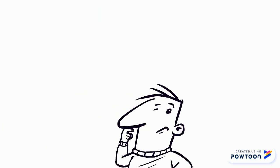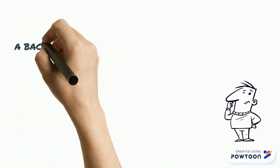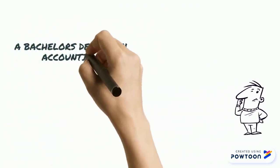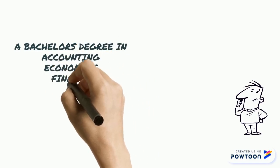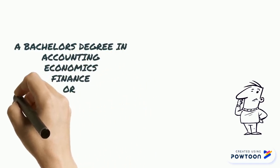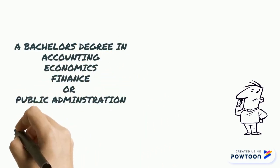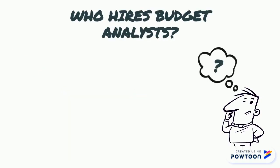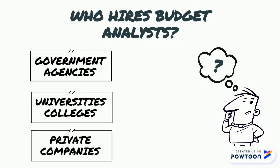How do I become a budget analyst? Budget analysts should possess a bachelor's degree in either accounting, economics, finance or public administration. Statistics courses are also of great benefit. Who hires a budget analyst? Government agencies, universities and private companies.